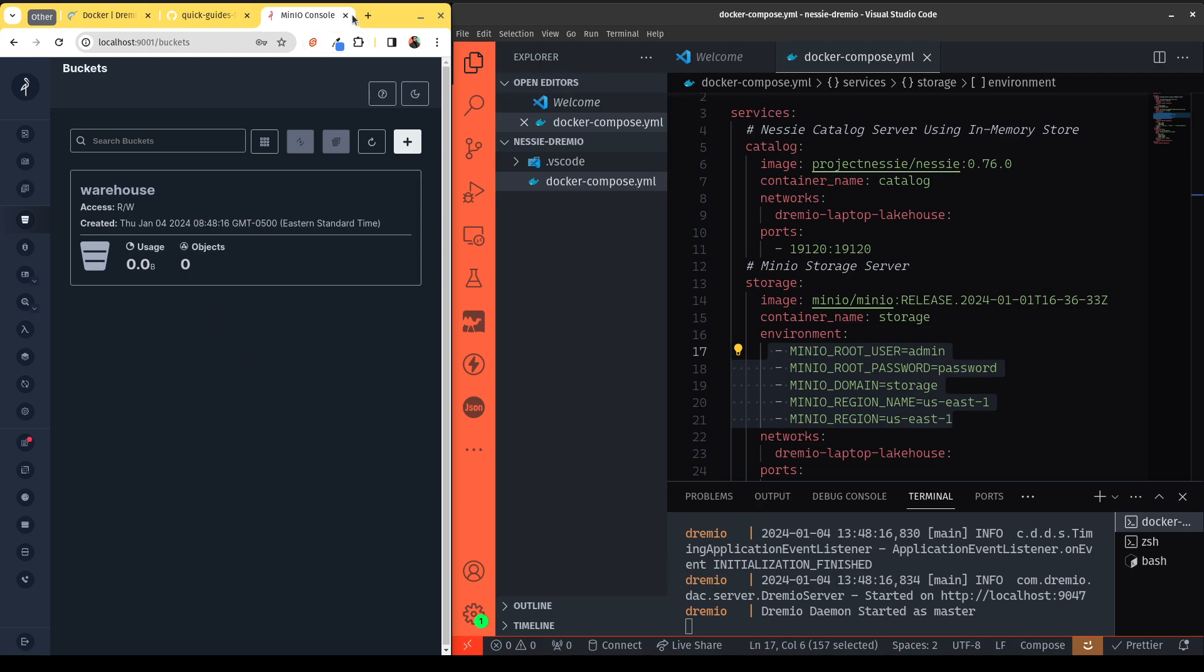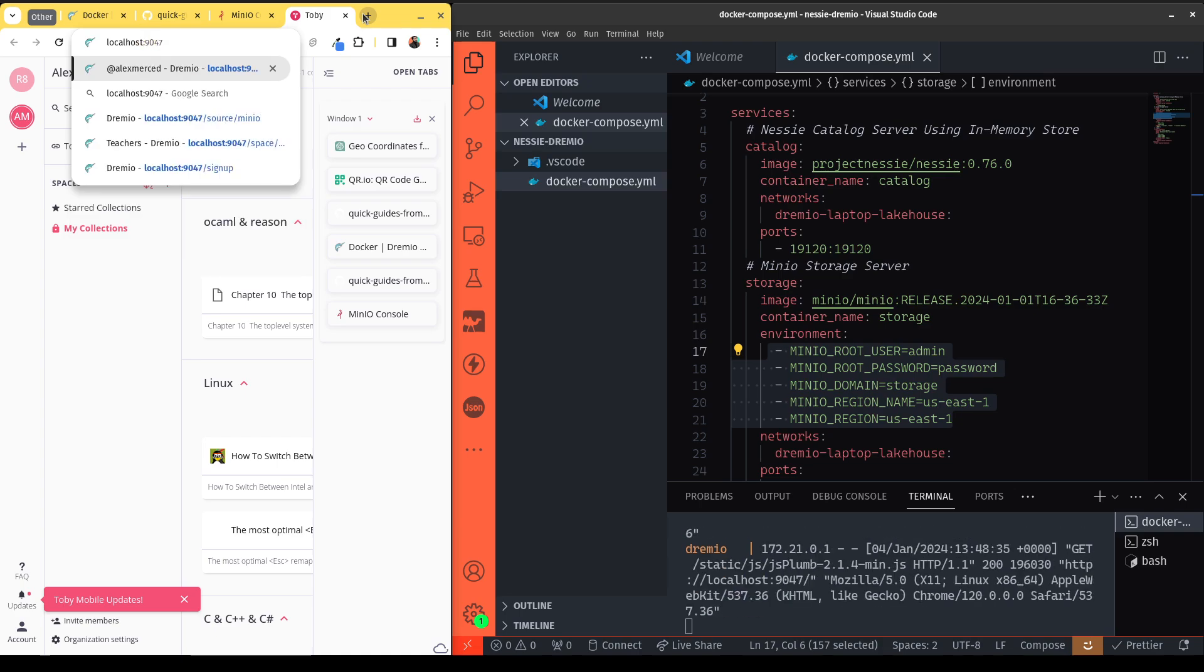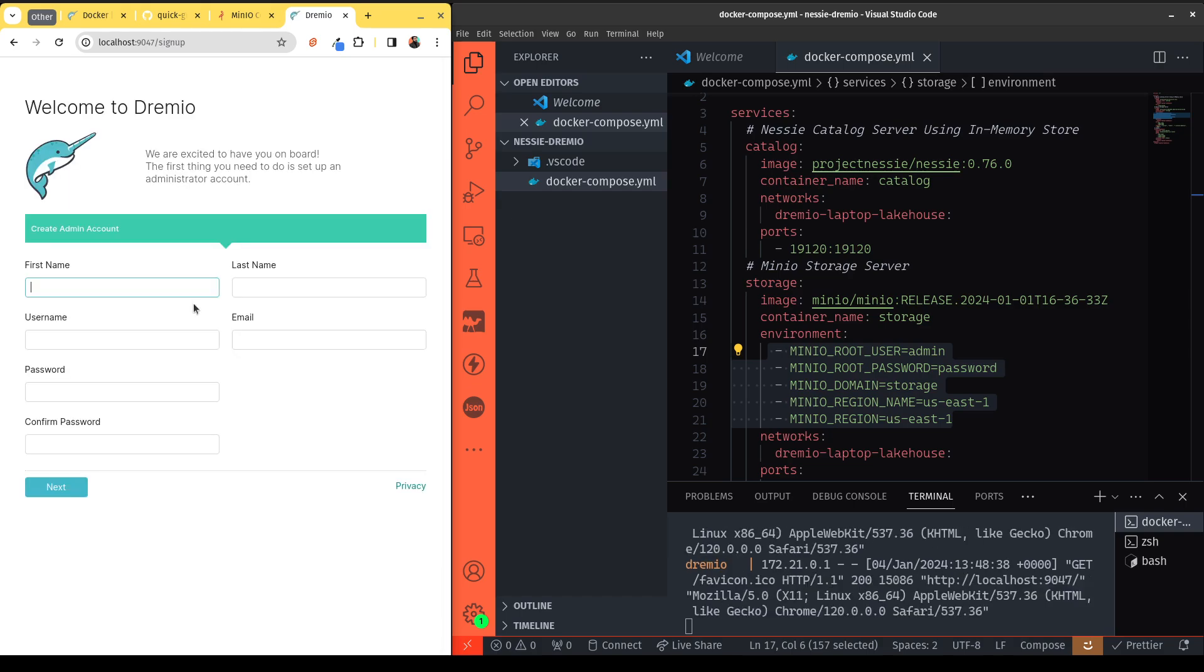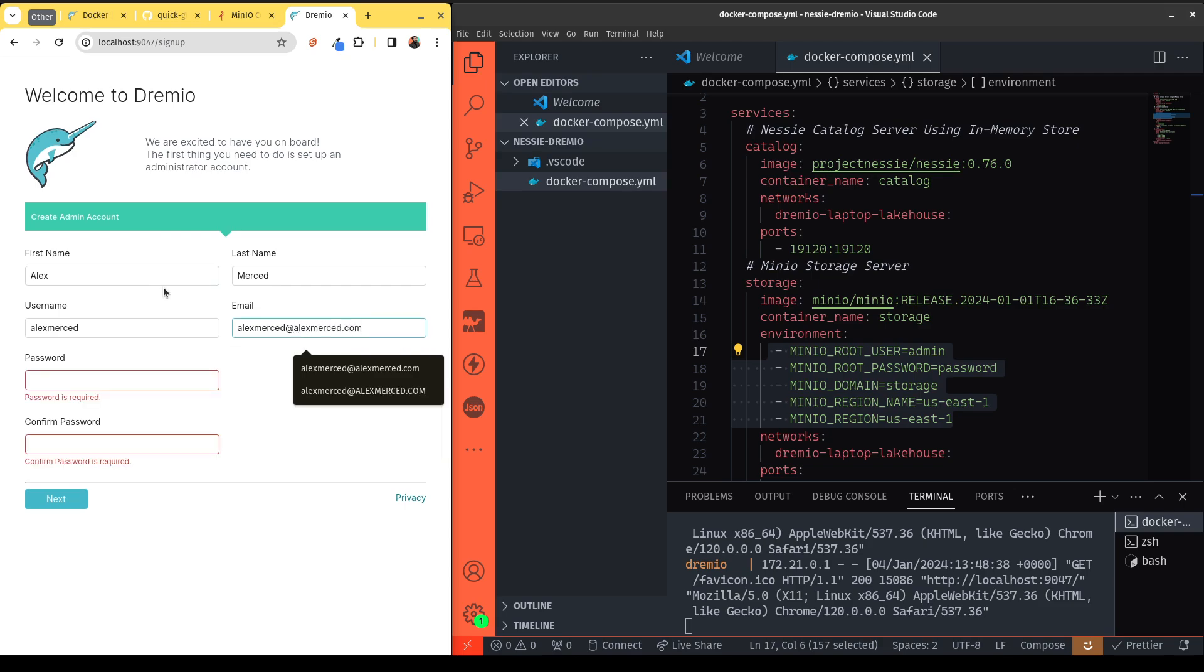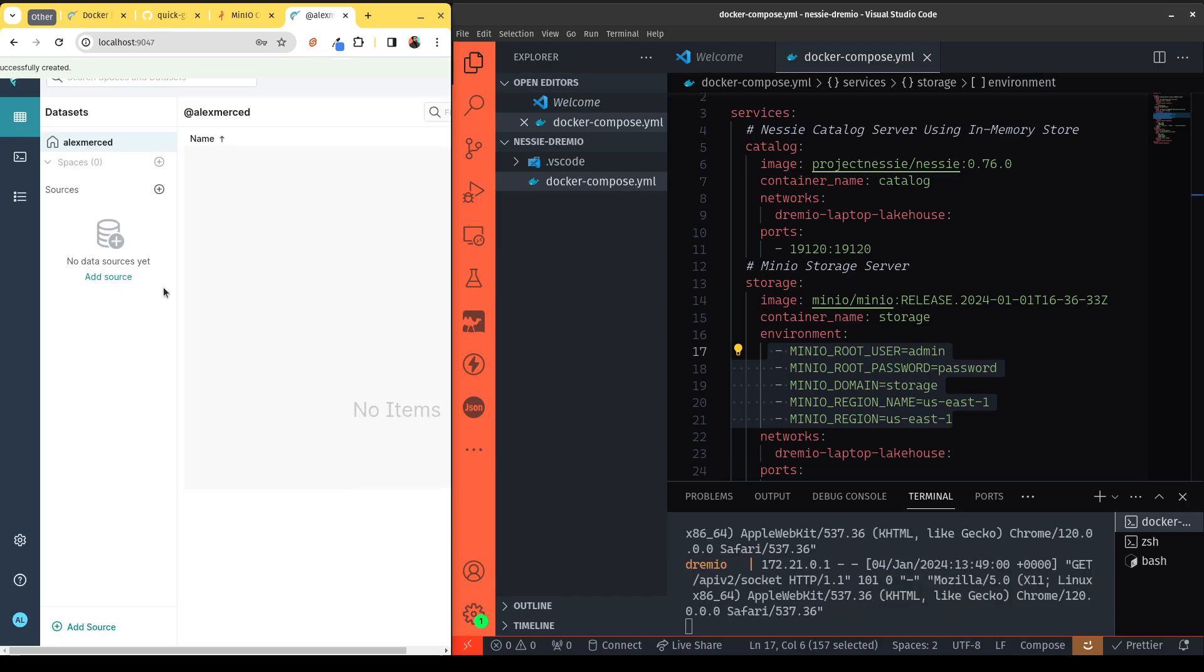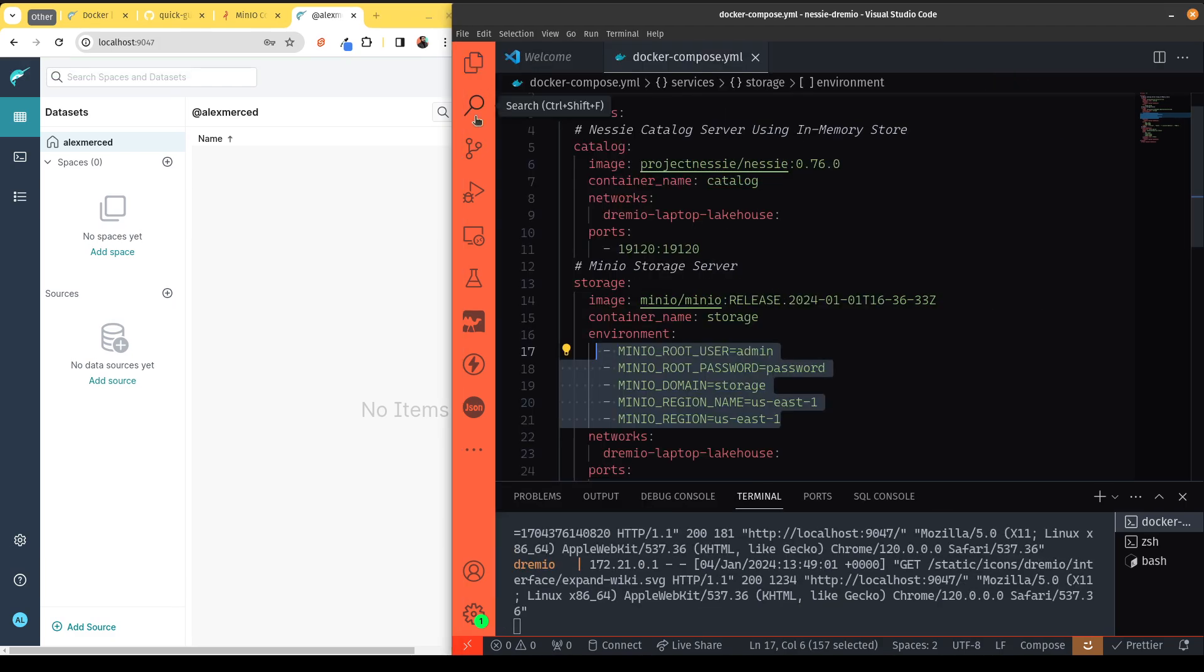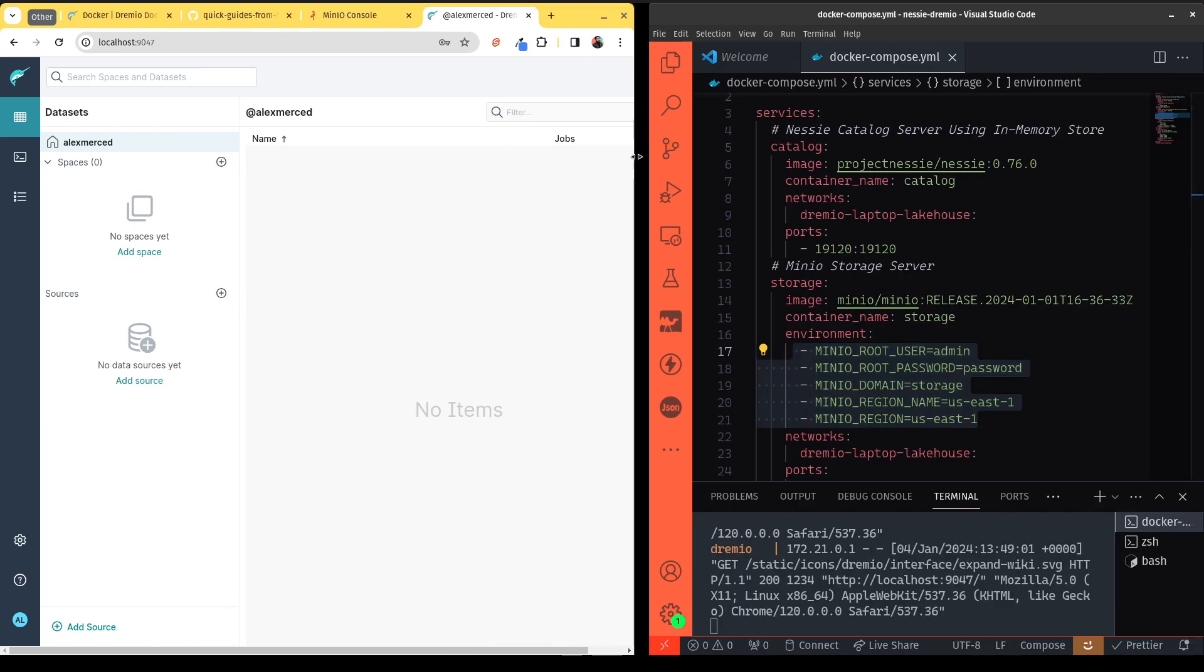And now I can go over to Dremio. Now Dremio is going to be running on localhost 9047. And now when you first log in, it's going to ask you to set up your account. So I'll just set it up. Put in the password. And now I'm in here, I am on the Dremio interface, we'll give us a little bit more real estate.